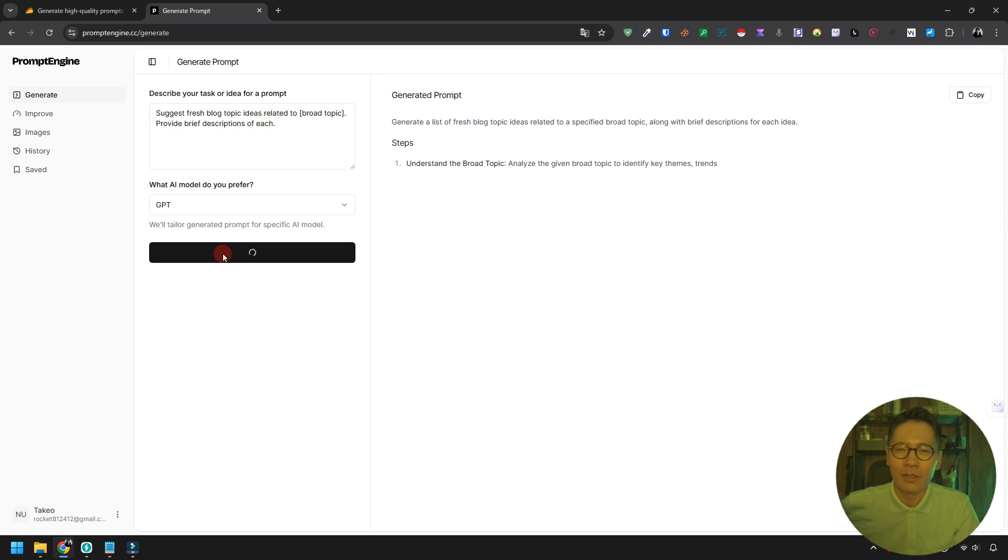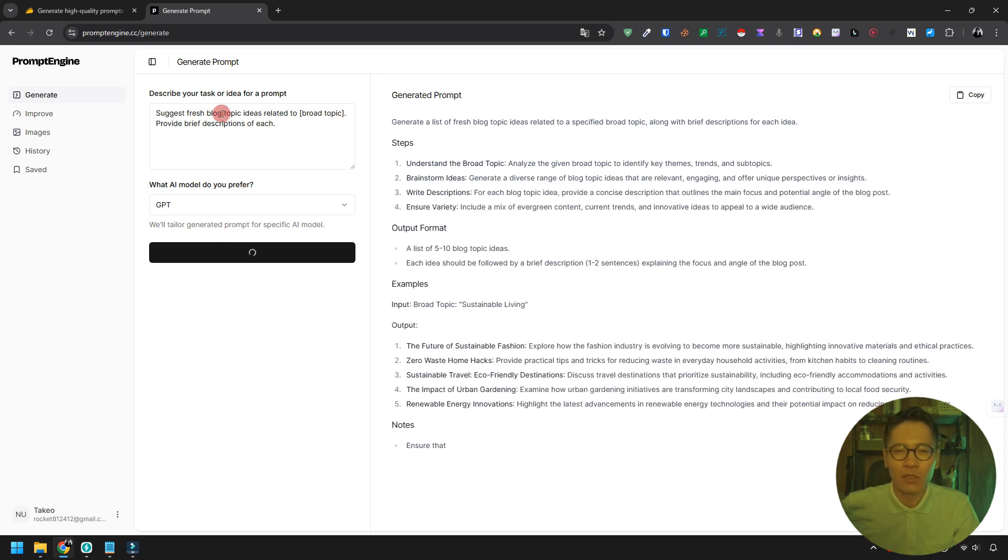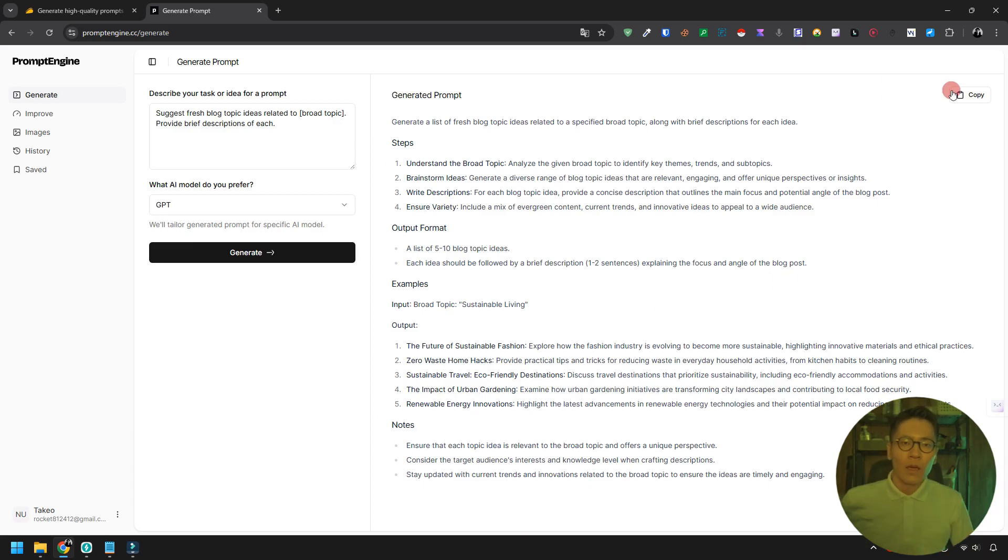Hit the generate button. The engine will then generate a structured prompt based on your initial request. You can copy and use this prompt immediately.